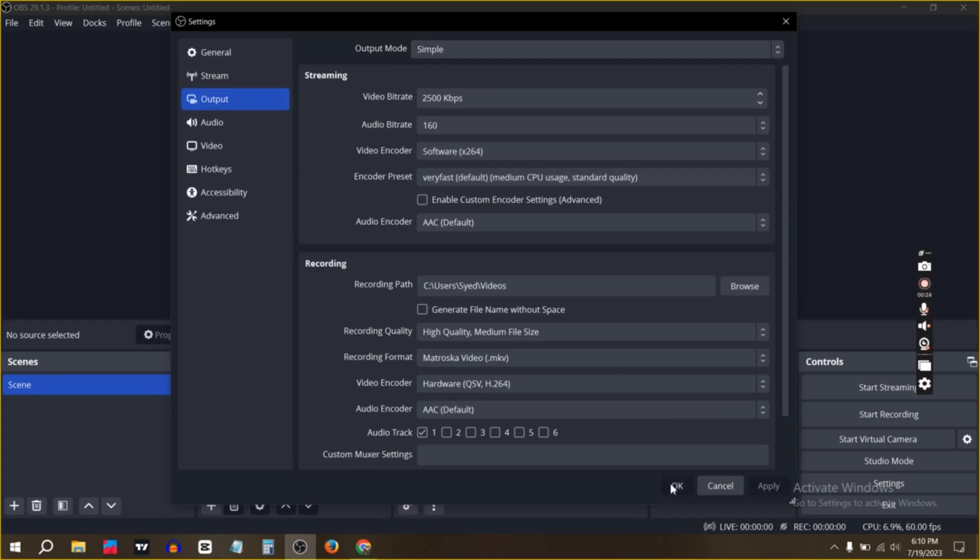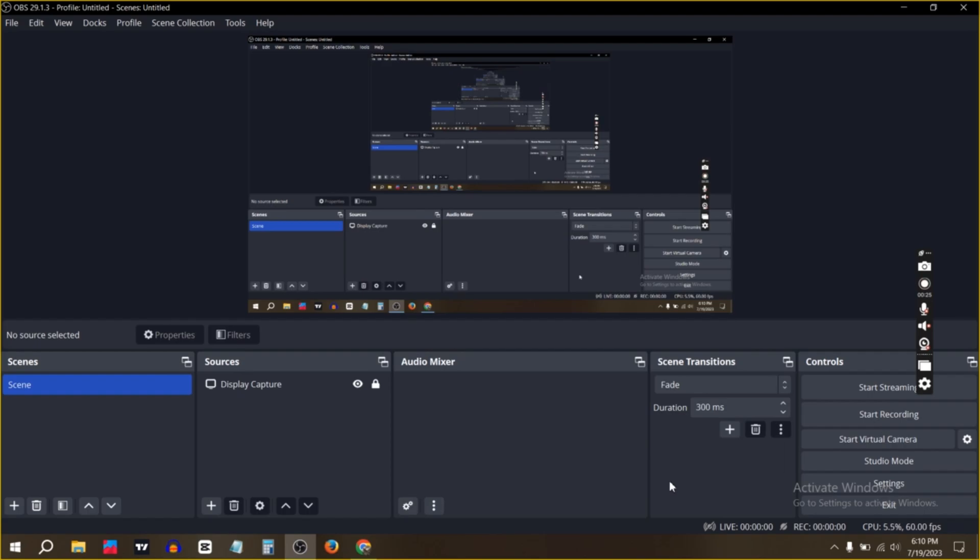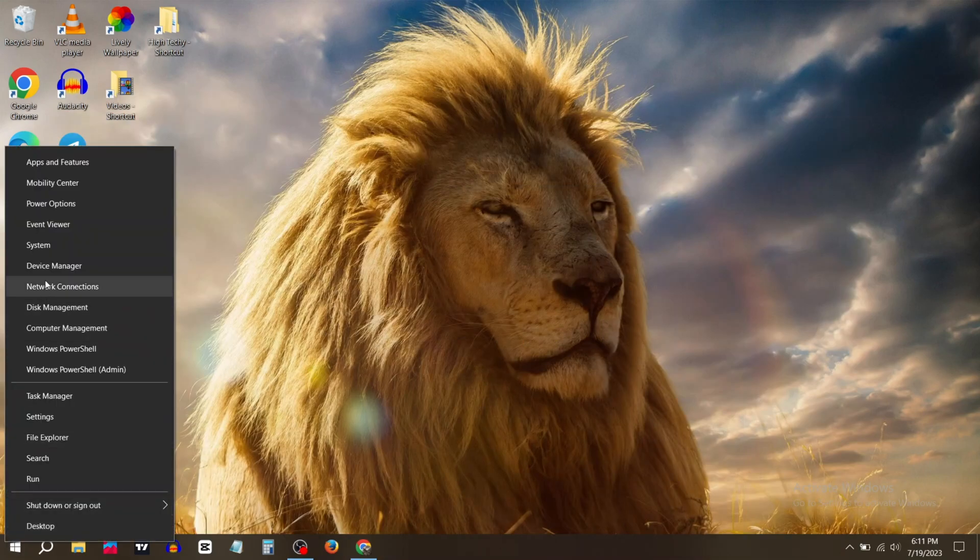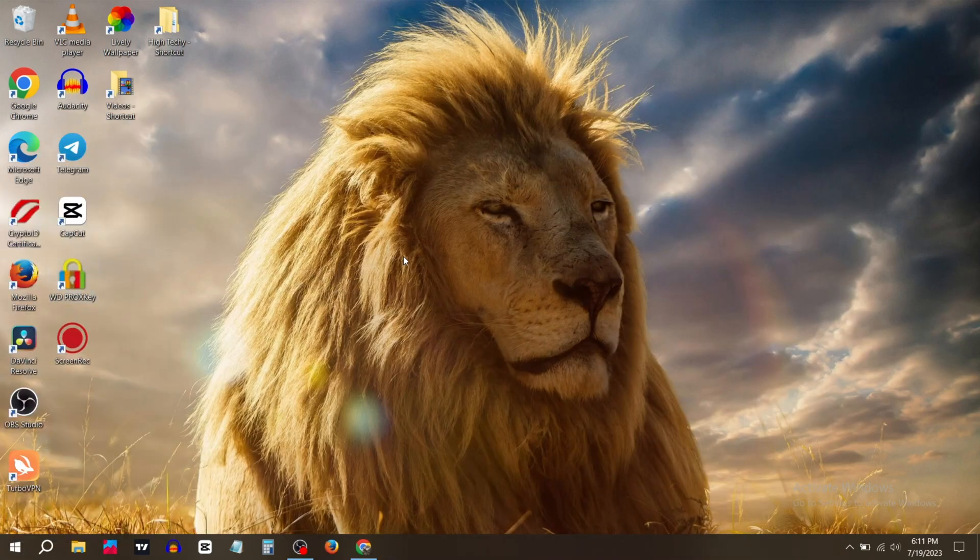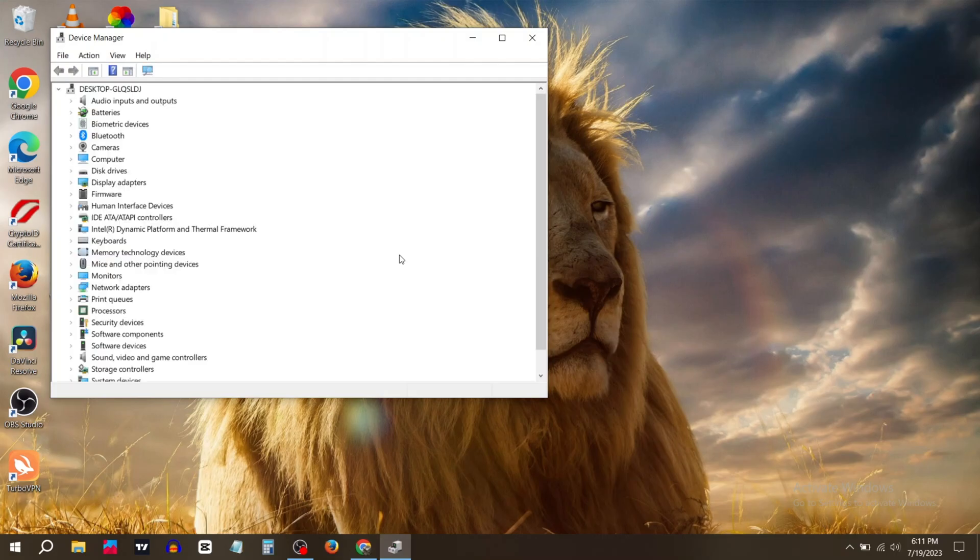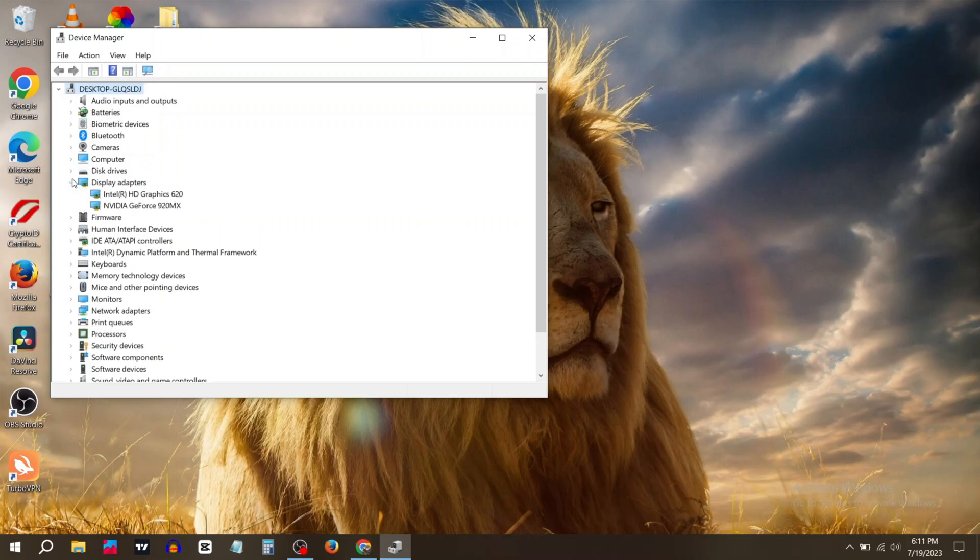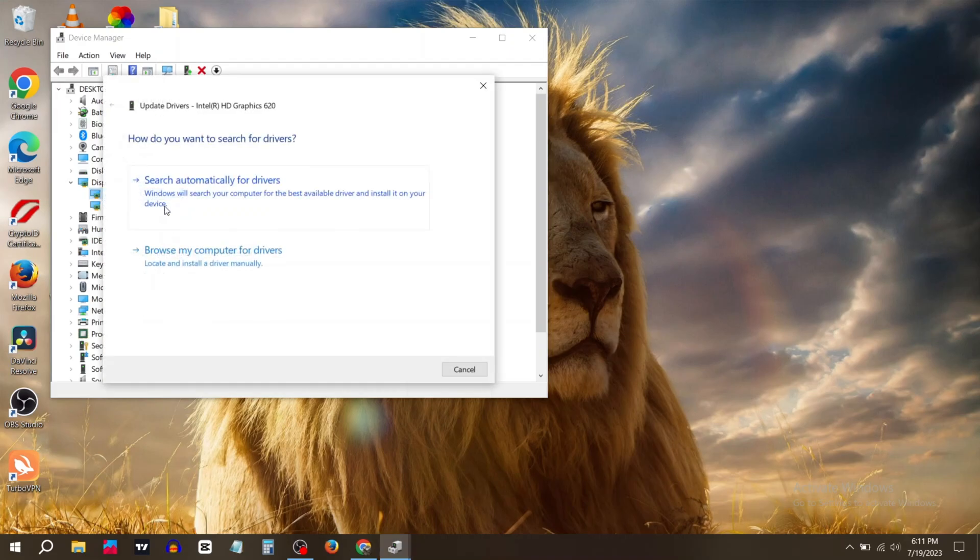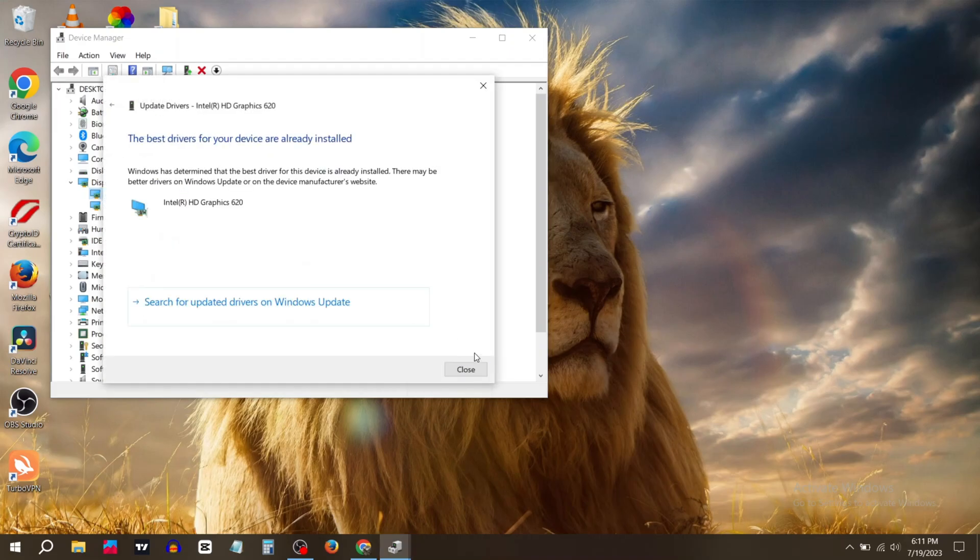First, go to Device Manager. Now expand Display Adapters, right click on it, then click on Update Drivers. Select search automatically for drivers.